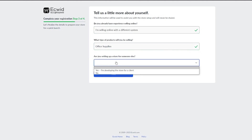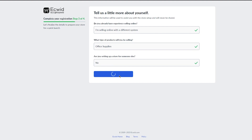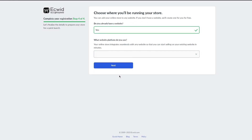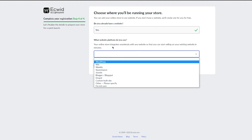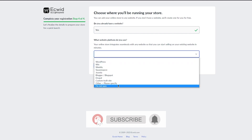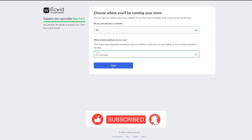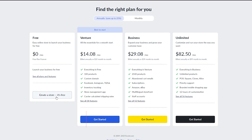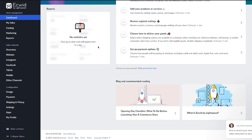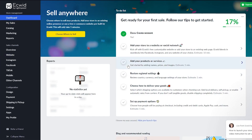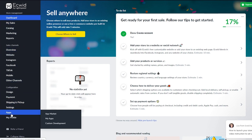Once you click next you can fill in all the additional details they ask for. You'll also tell them what platform or website you have, or you can say 'I'm not sure' and click next. Then it will ask you to choose your price plan — I've chosen the free one. Now here I am in my main Ecwid dashboard. To connect it with AliExpress, go to the left-hand side menu and click on 'Apps.'